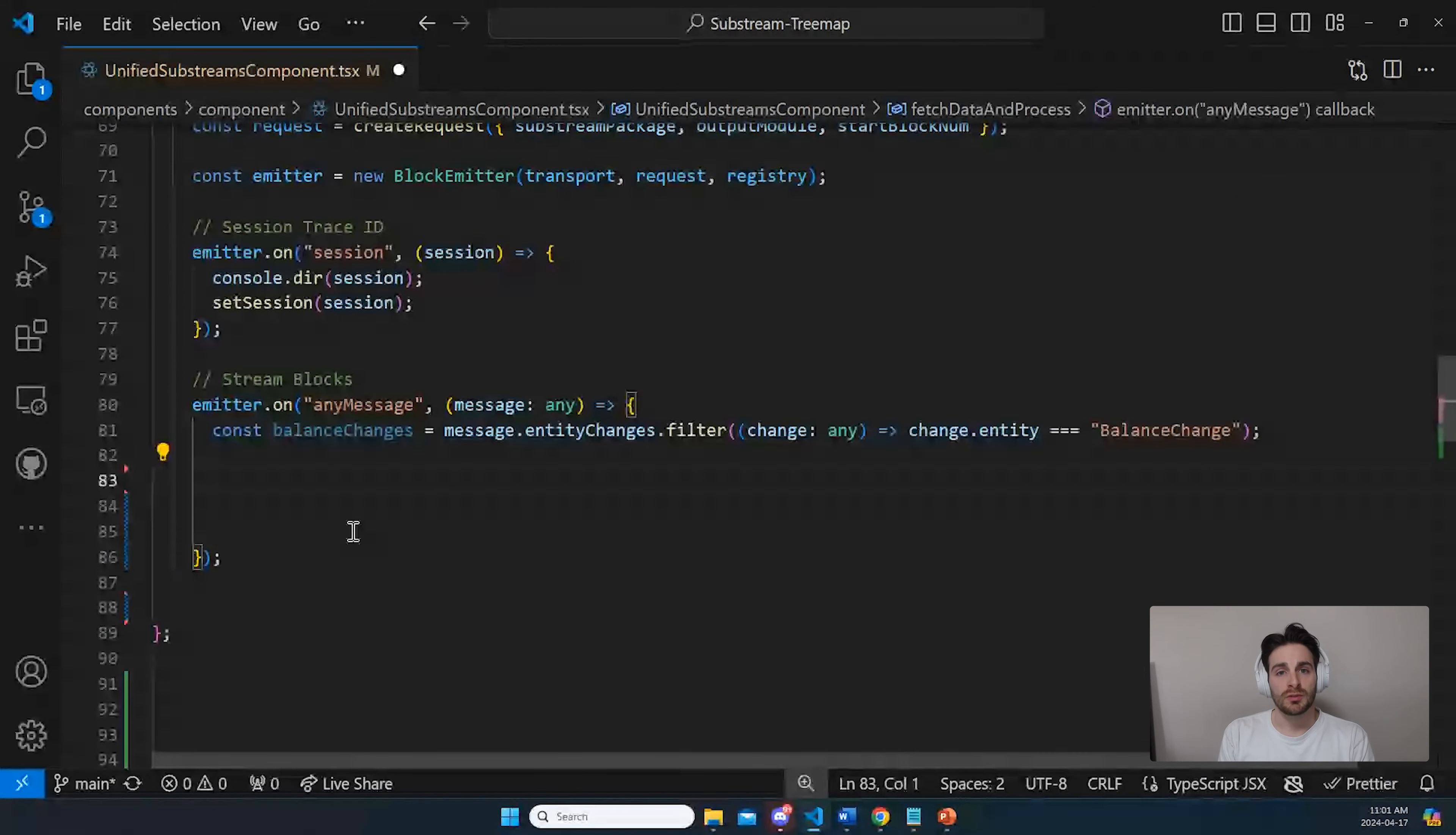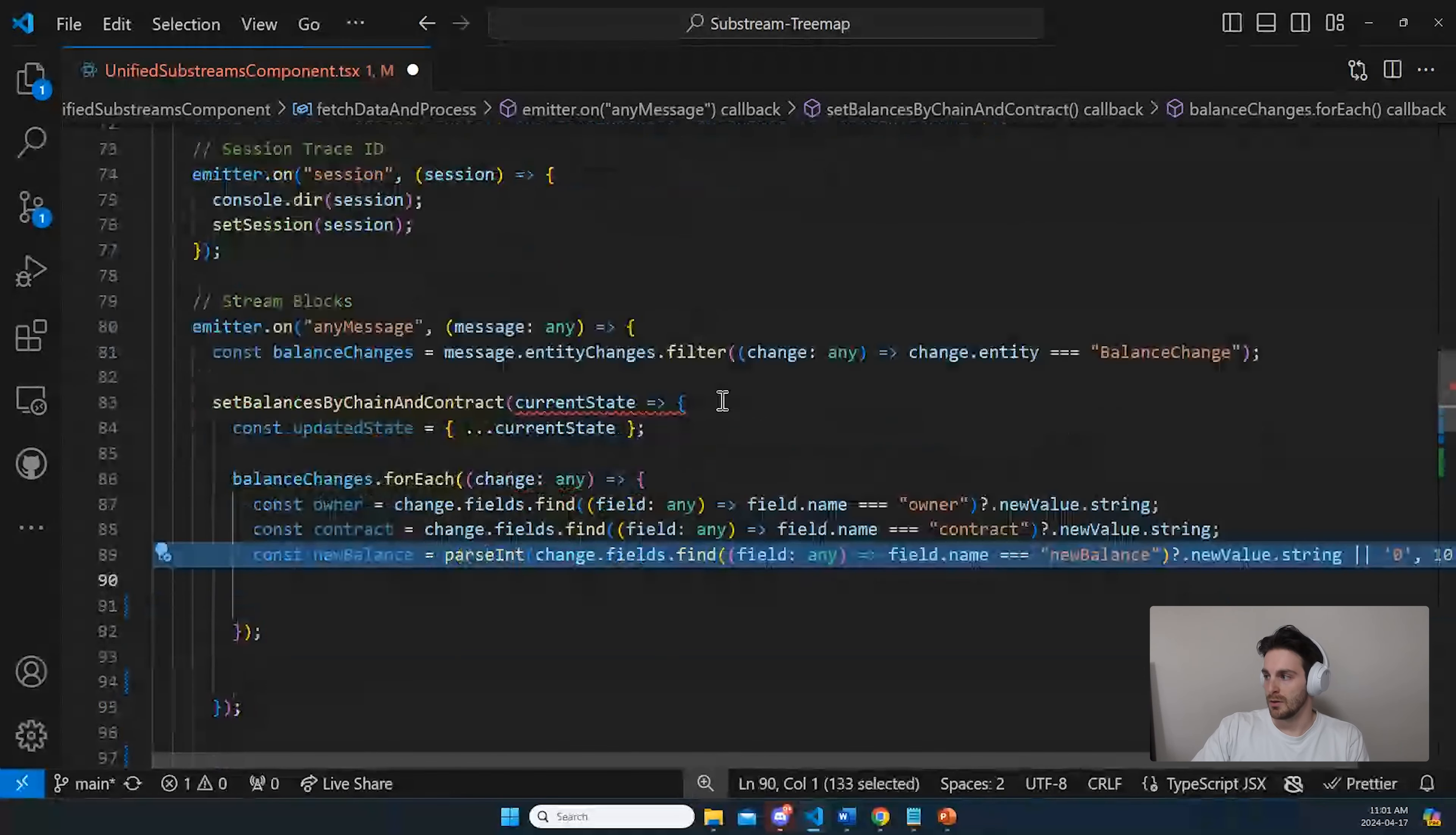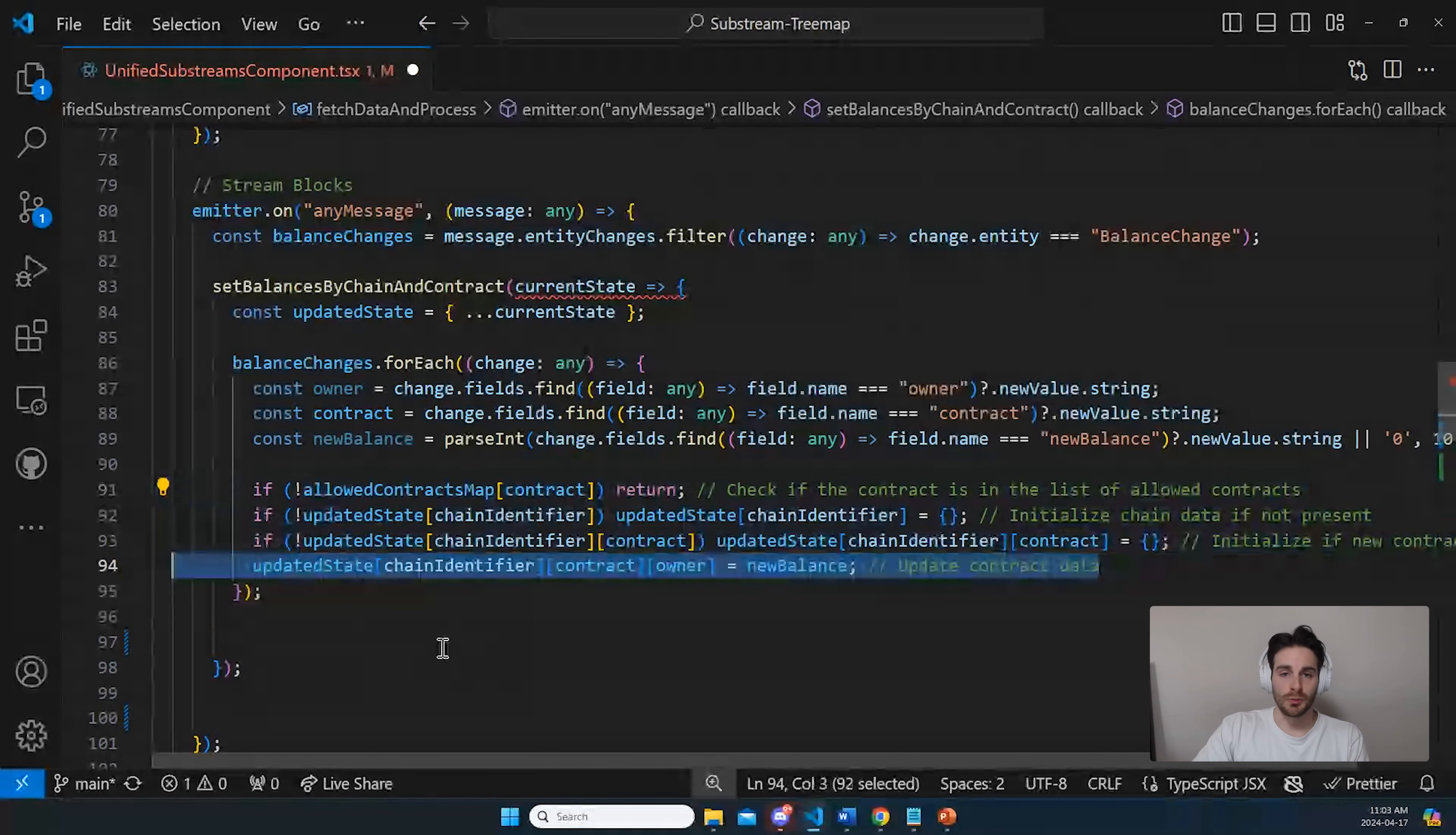Now we will use React useState to update our real-time data. So this is our balances and for each balance change that we get, this is the information that I need, which is the owner, the contract, and their new balance. Now we just add some conditions, limited to certain contracts. So in our case, it was like ChainLink, Uniswap and all that. We initialize it if the array is empty. And I also add a layer to filter it by chain like Ethereum and Polygon. And then you just update the new balance.